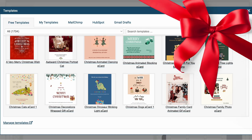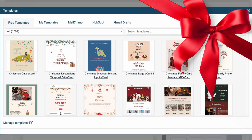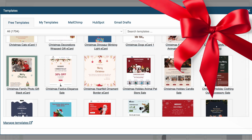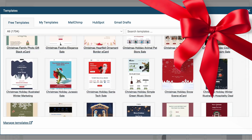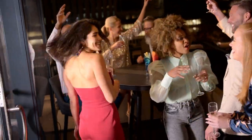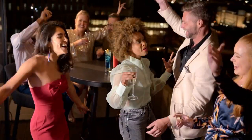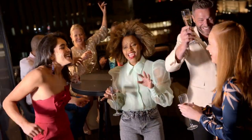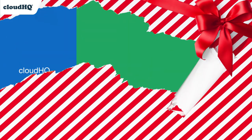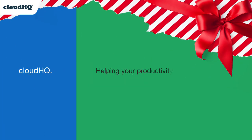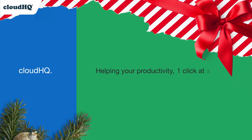You'll be able to take care of all your holiday messaging in one place with MailKing. And now I've got time to plan the best company holiday party ever. CloudHQ — helping your productivity one click at a time.